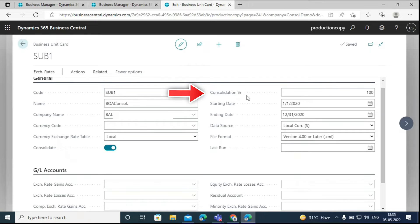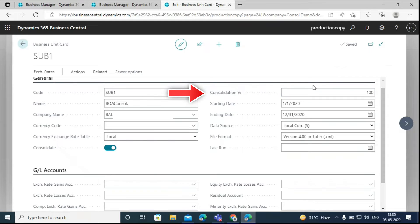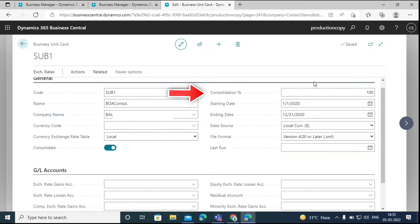And then we have the consolidation percentage option. If we own part of a company, we can specify the percentage of that company that we own, and the system will calculate according to that percentage. For example, if we enter 50% here in this field, it means that we only want to include 50% of the total amounts in the consolidation process.